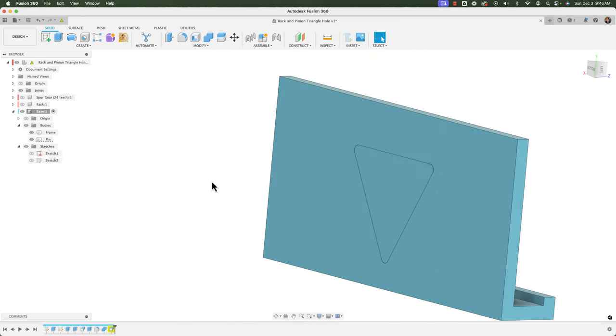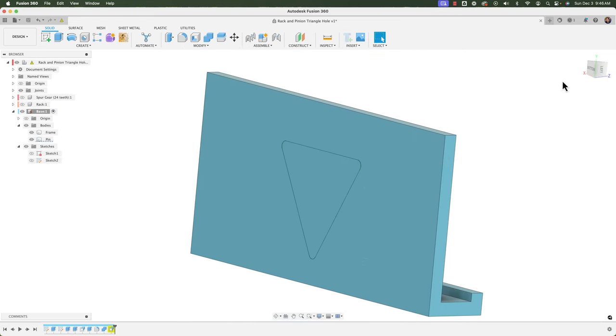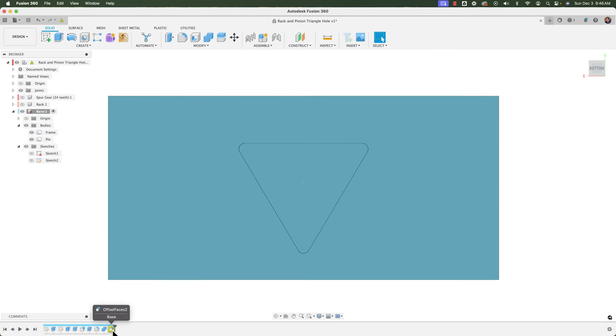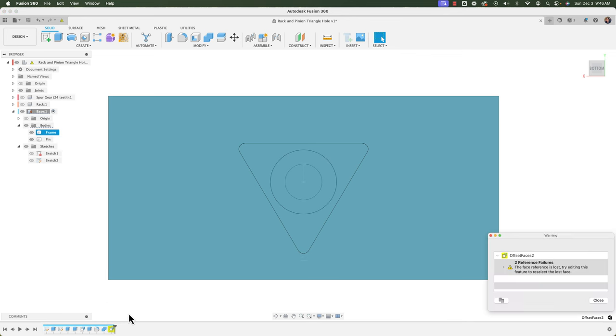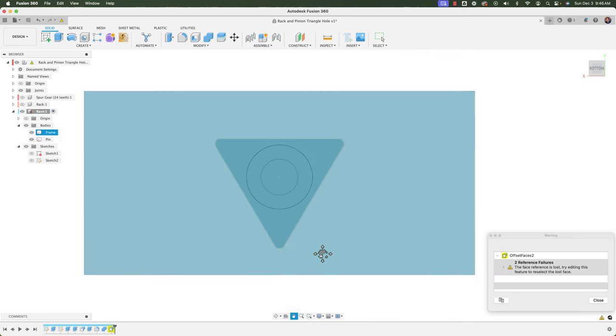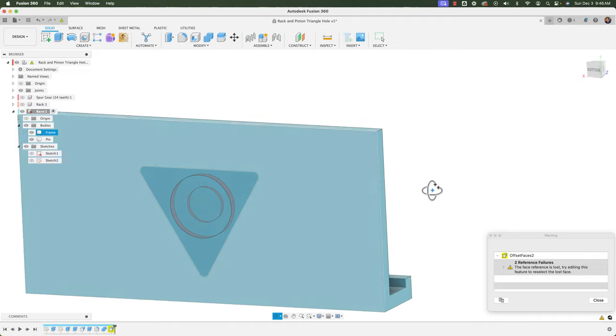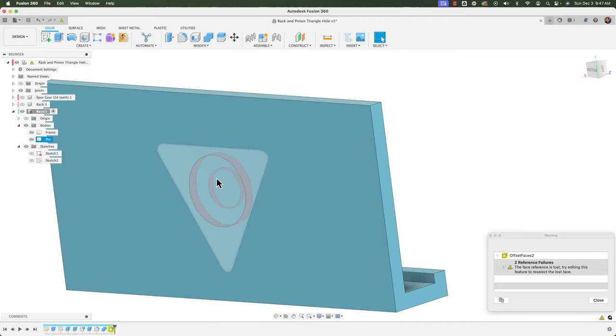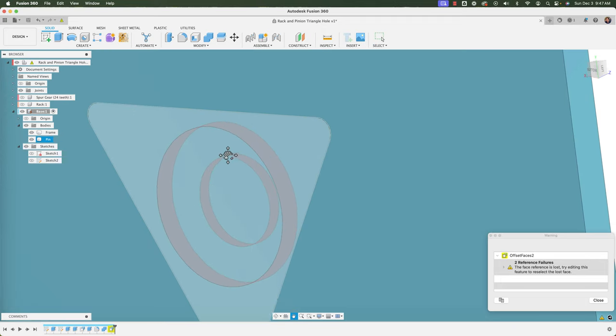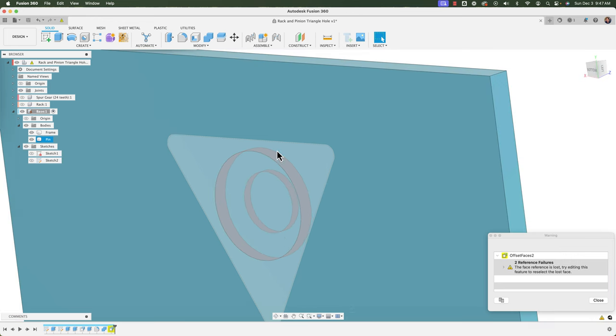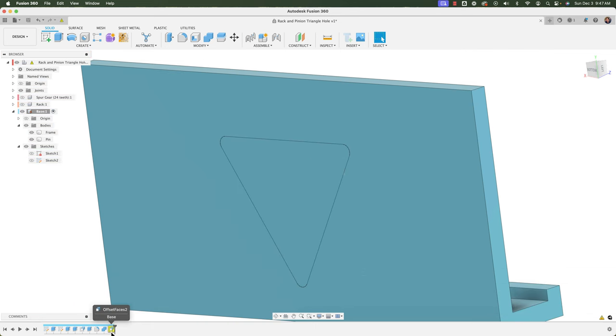Okay so that addresses that and let's finally address this little error here that's been screaming at us the whole time. To get a little more information on that error we'll right click and go to review warning and here we see it says the face reference is lost try editing this feature to reselect the lost faces. So same type of deal we lost some faces and if I orbit it'll actually show you where it thinks those faces should be right when this was a circular hole these were the faces that were offset.